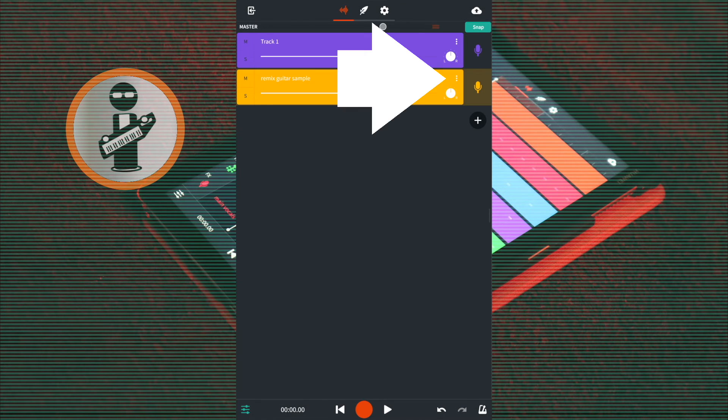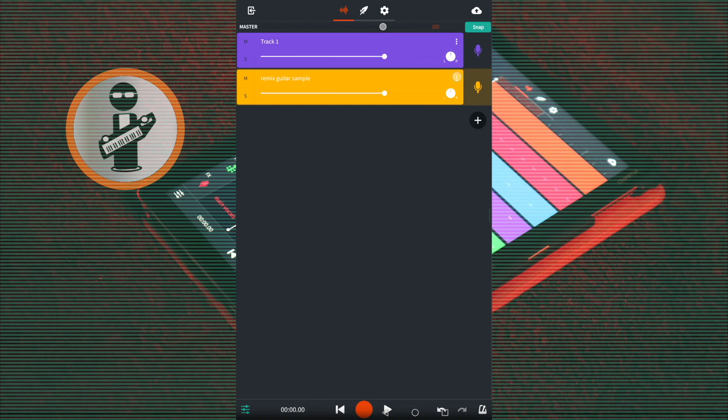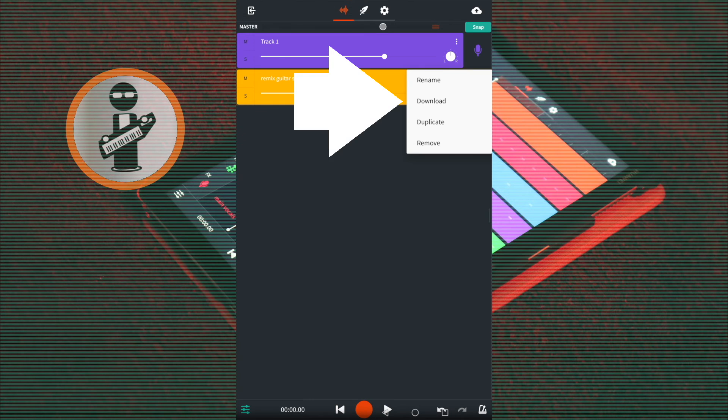Tap on the three dots to the right of the track name, and in the pop-up menu tap on download.